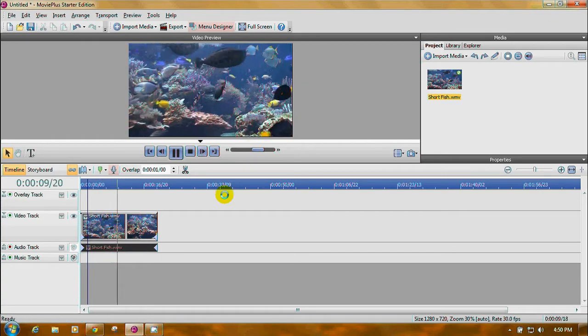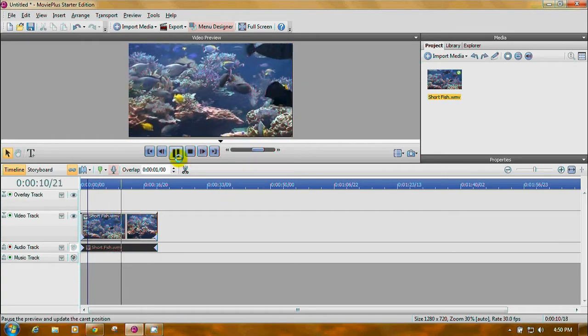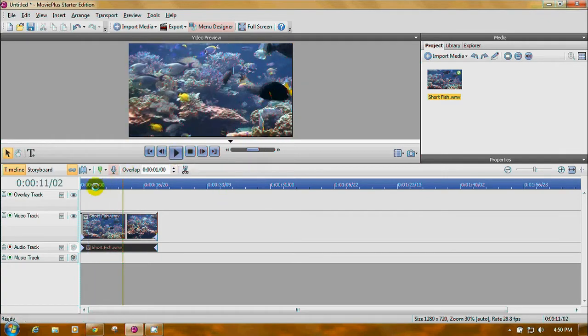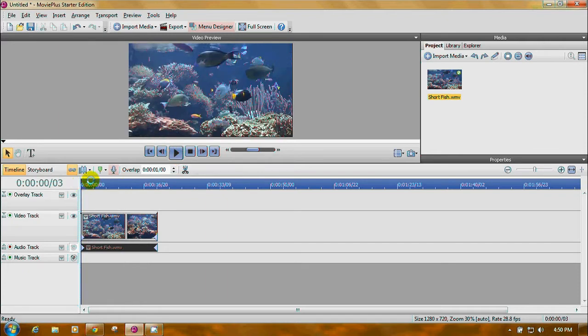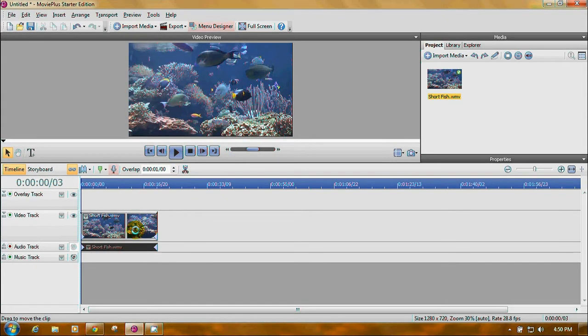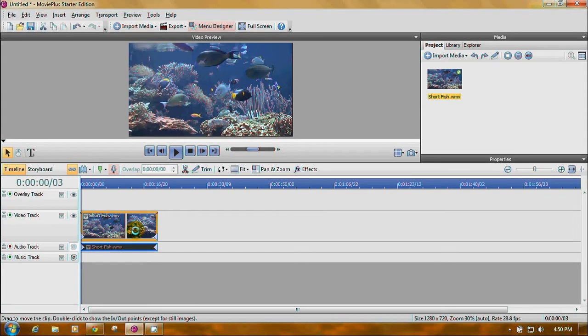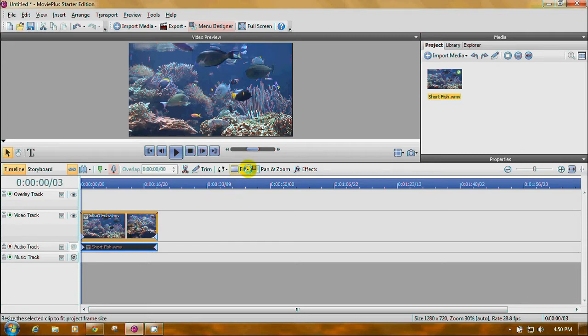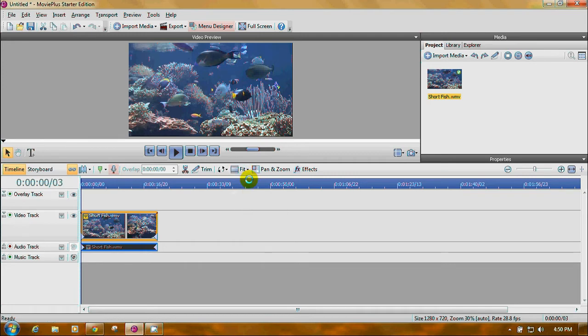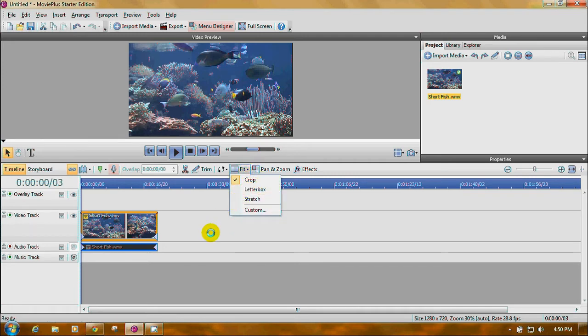Let's say we want to crop it down. Let's move the bar back. First of all, click on the video clip to highlight it. Then go up here to where it says fit and make sure you check mark and crop right here.